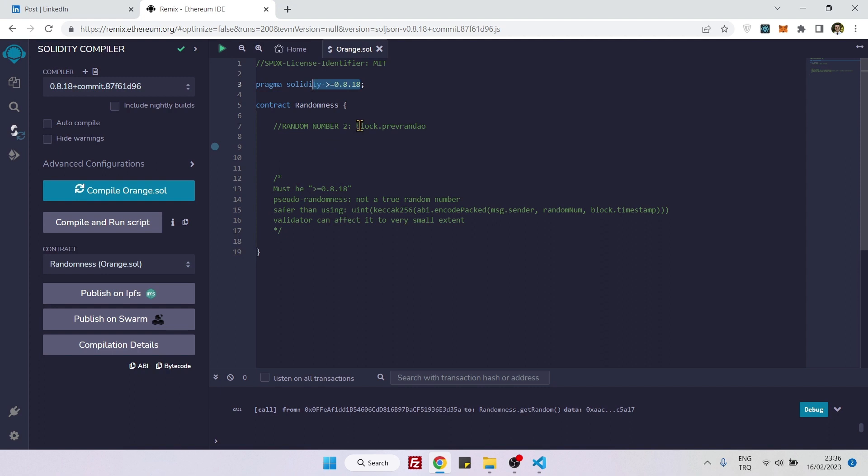And this method does not produce a truly random number. It produces pseudo-randomness. Or let's say it approaches producing a random number, but it's not truly random. If your contract is going to depend on a random number,